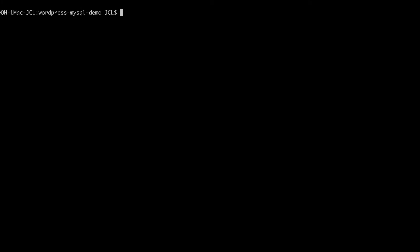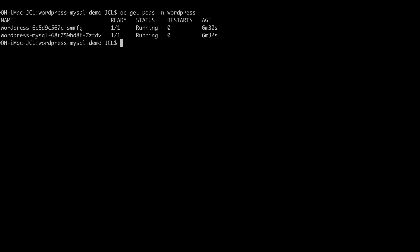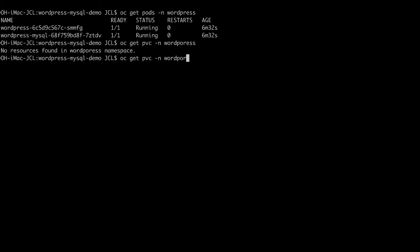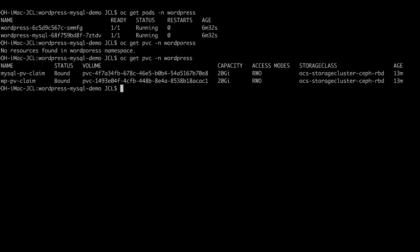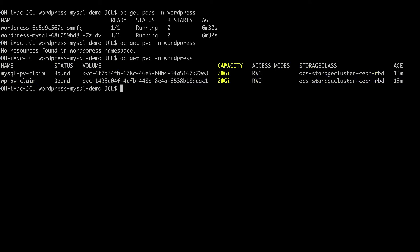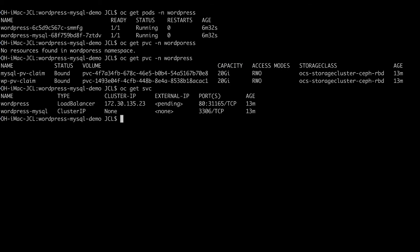So remember, we saw two restore pods going on. And now we have our two pods running. We have our two PVCs that got recreated with the data. Remember the size 20 gig, they're the same. We restored the service.